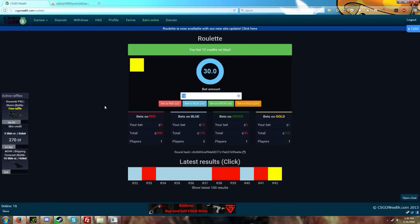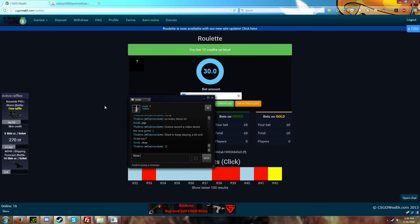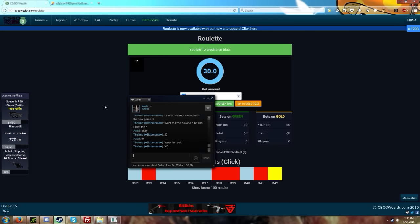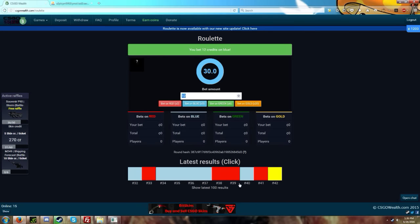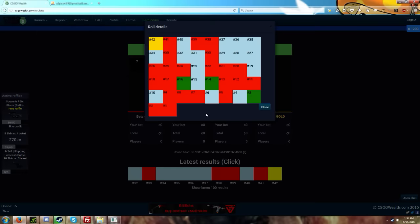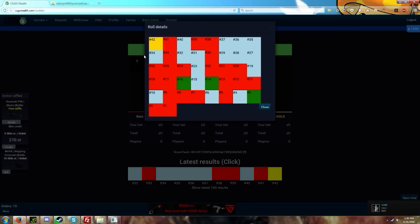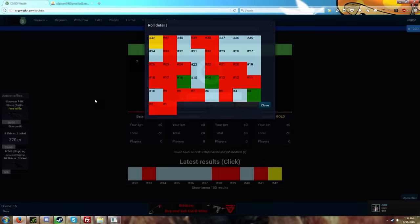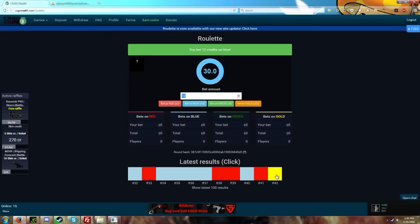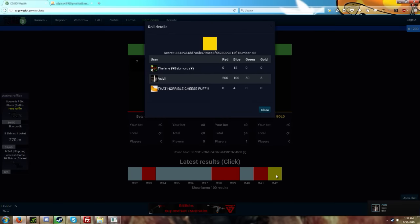Oh, that was the first gold though. That was the first gold we've seen so far actually. Out of all the bets of our, there's been lots of reds, a couple of like three greens, lots of blues, and one gold. That's actually pretty crazy.